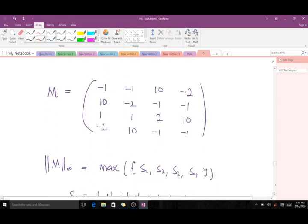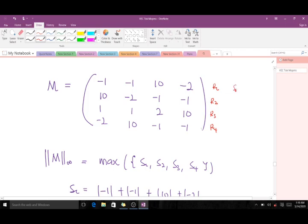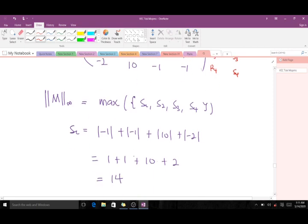For matrix M we have row 1, row 2, row 3, and row 4, giving us S1, S2, S3, S4. S1 is the sum of absolute values in the first row: |−1| + |−1| + |10| + |−2|, which gives us 14.